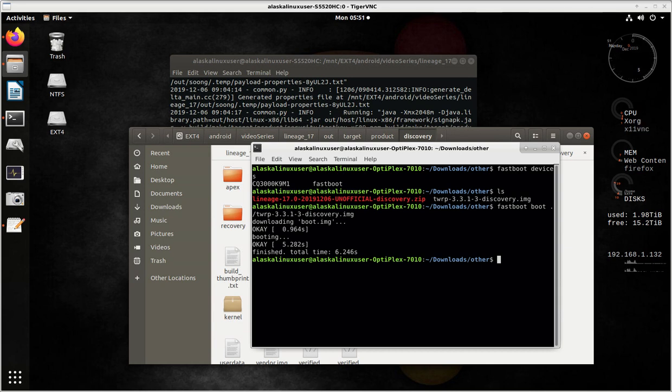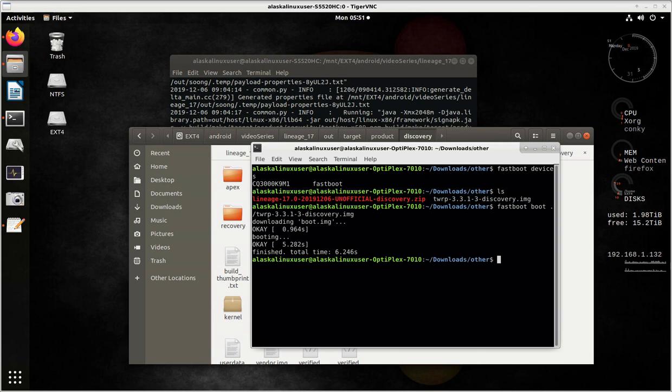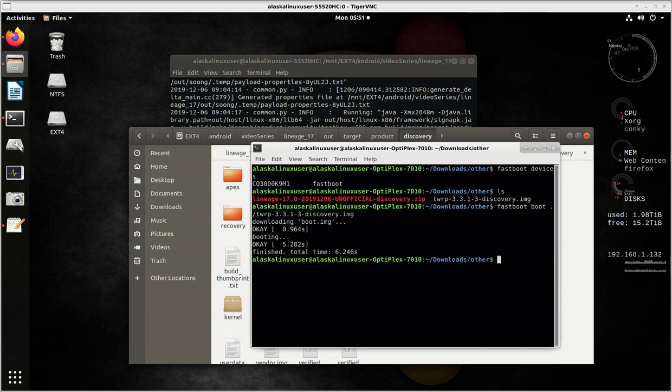I've got the Team Win Recovery Project screen 3.3.1-3. It asks me, do I want to swipe to allow modifications? I say yes. Typically, what I like to do for a new ROM is I'll wipe, and I'll do an advanced wipe, and I'll wipe everything. If you're building something for the first time to flash onto a phone, it's a good idea to format data. You say, wow, do I really need to do that? Well, sometimes the data can be encrypted or locked down in such a way that the new custom ROM can't use it. I really recommend that you do that, especially if you're building something for the very first time.